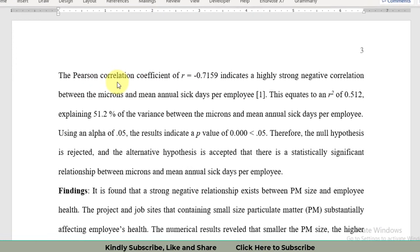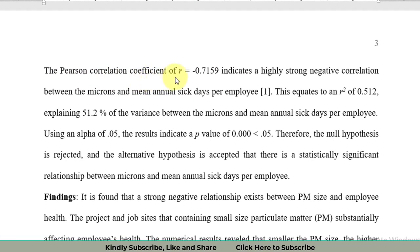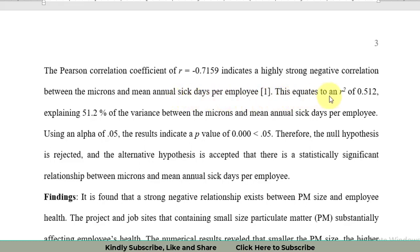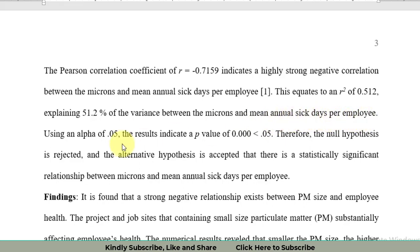Now we come towards the report. The Pearson correlation coefficient r is equal to negative 0.715 and indicates a very high strong negative correlation. This numerical value shows a strong and negative correlation between microns and mean annual sick days per employee. This equates to an R square value of 0.512. This value has been explained using the regression analysis we got from there, and it explained 51.2 percent of the variation between the microns and the mean annual sick days per employee.